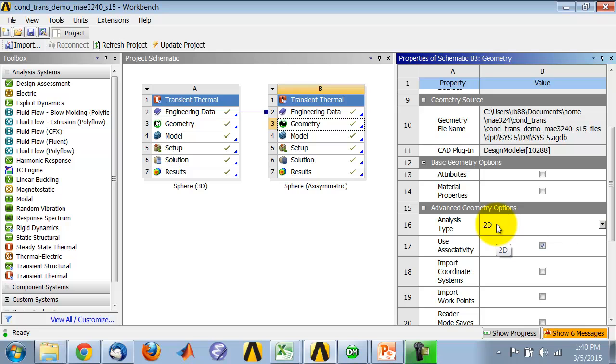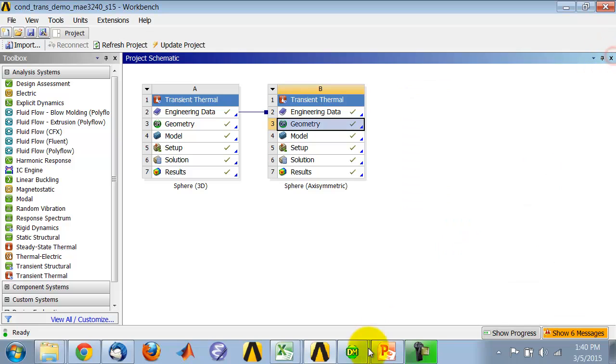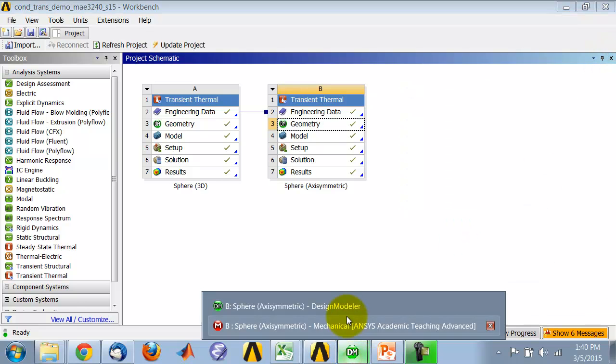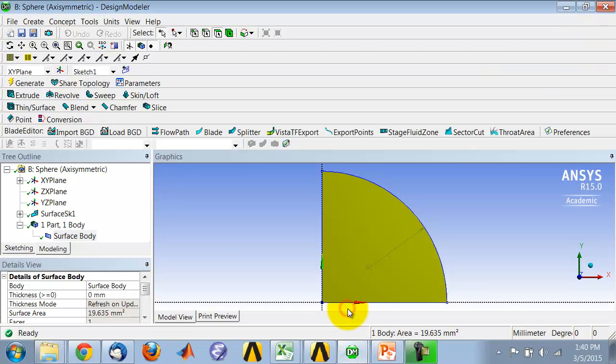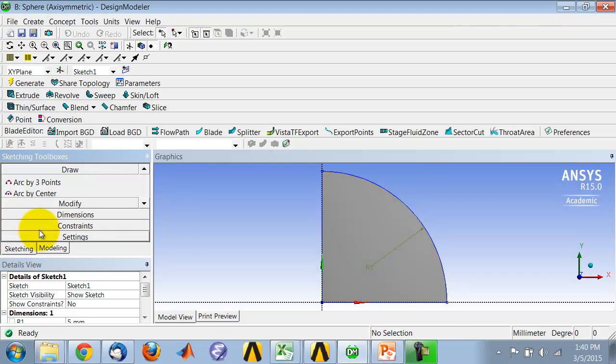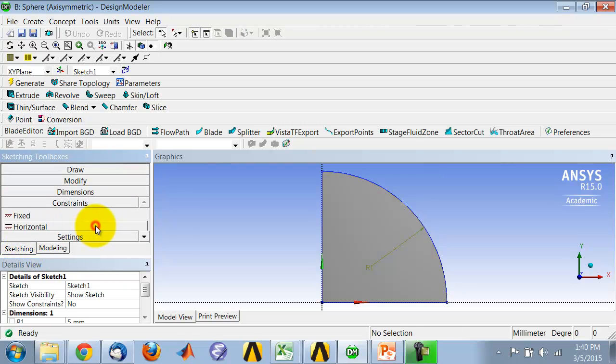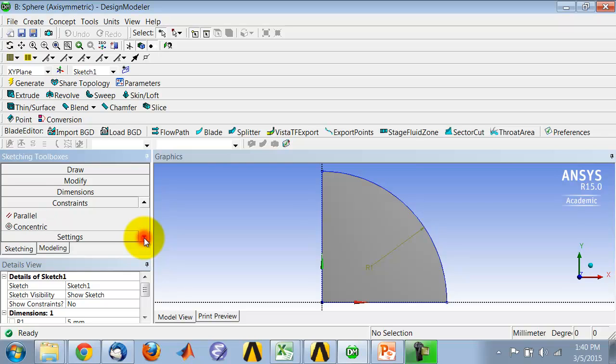Distance, the radial distance from the axis, and the axial distance along the axis. And then when you create the geometry, you'll go into the sketch. The first thing you need to do is come in here to Constraints and make sure that Auto Constraints is turned on.